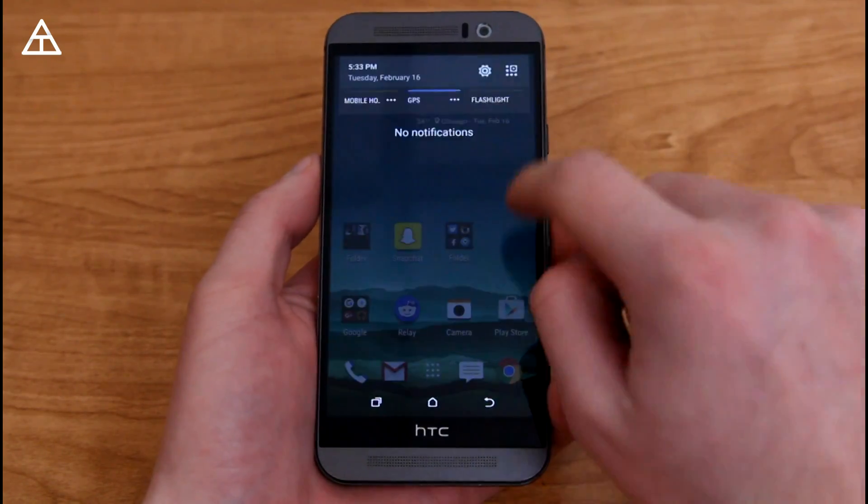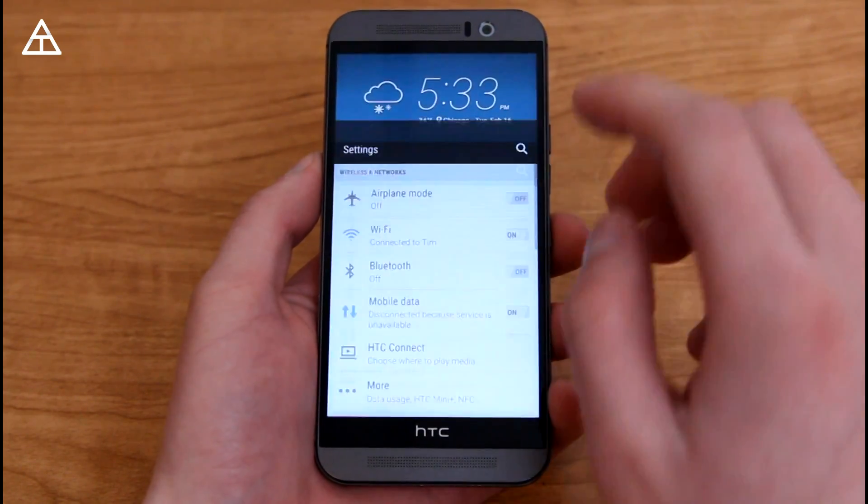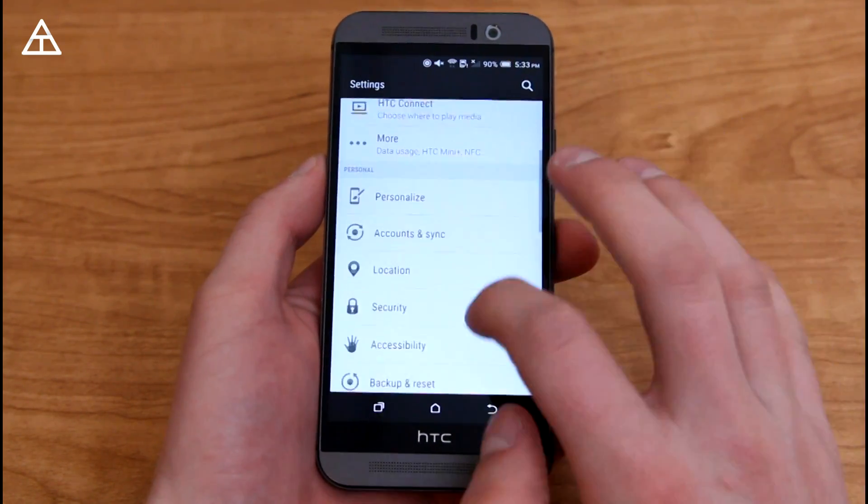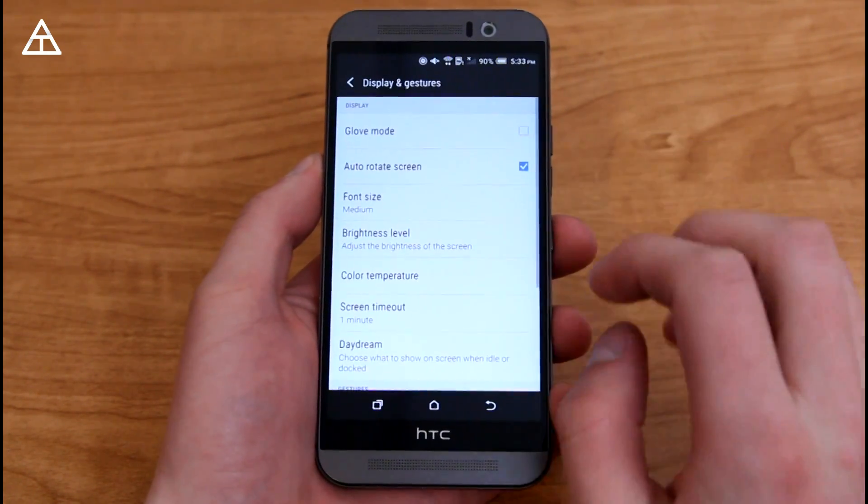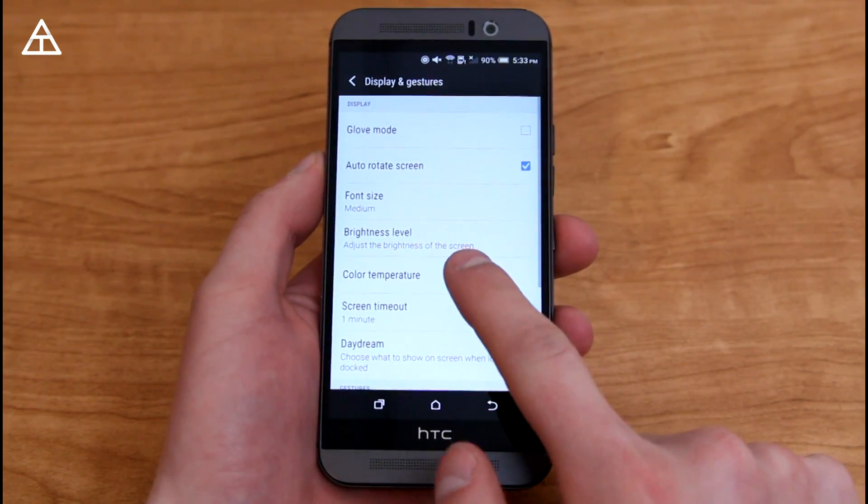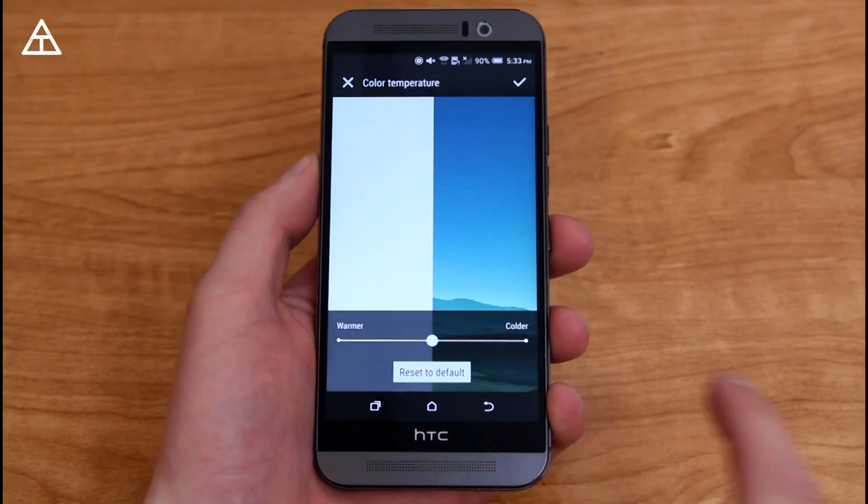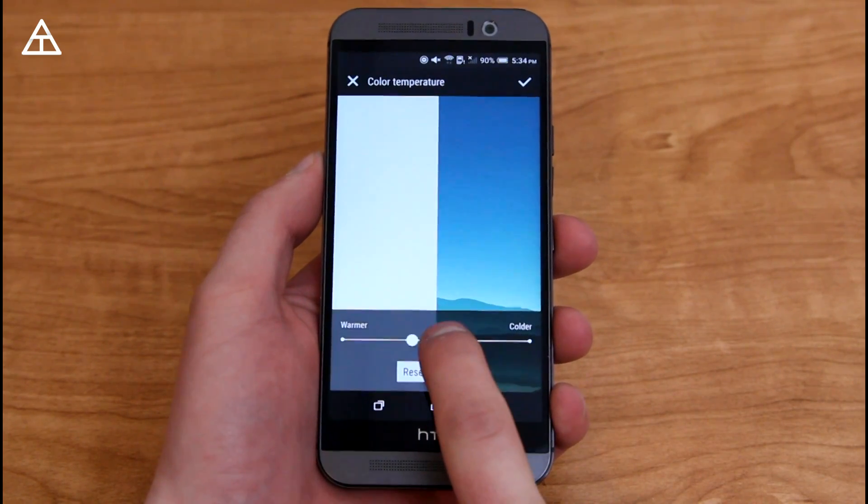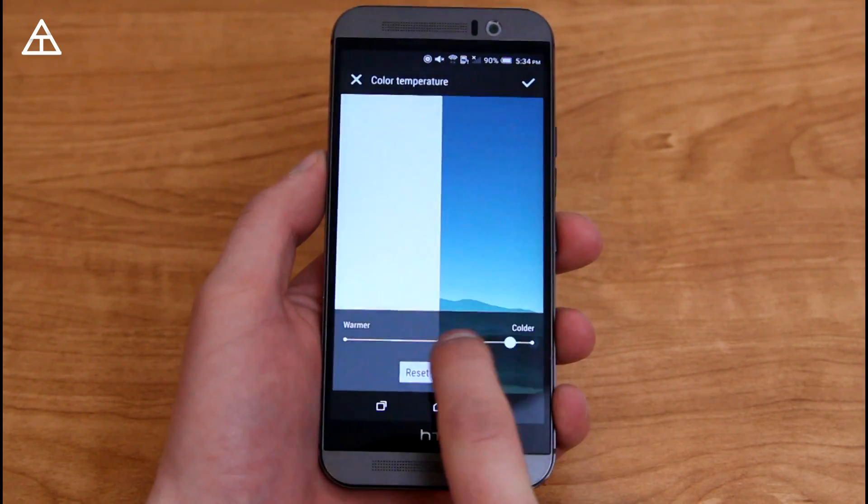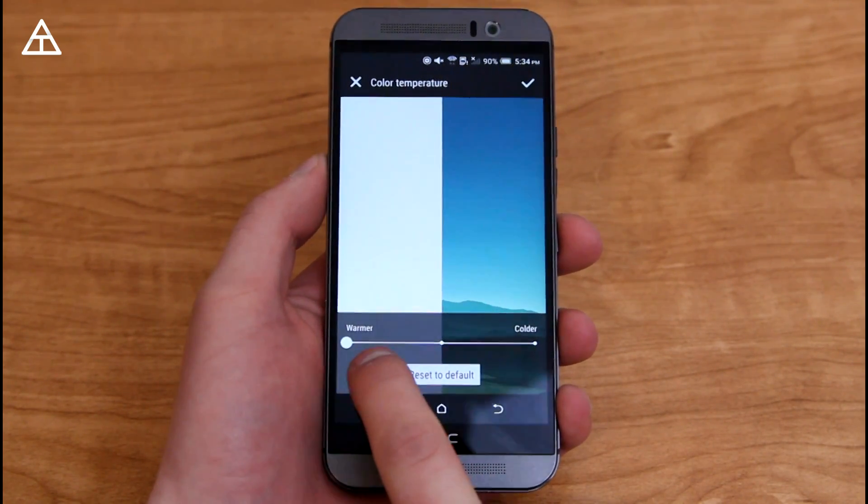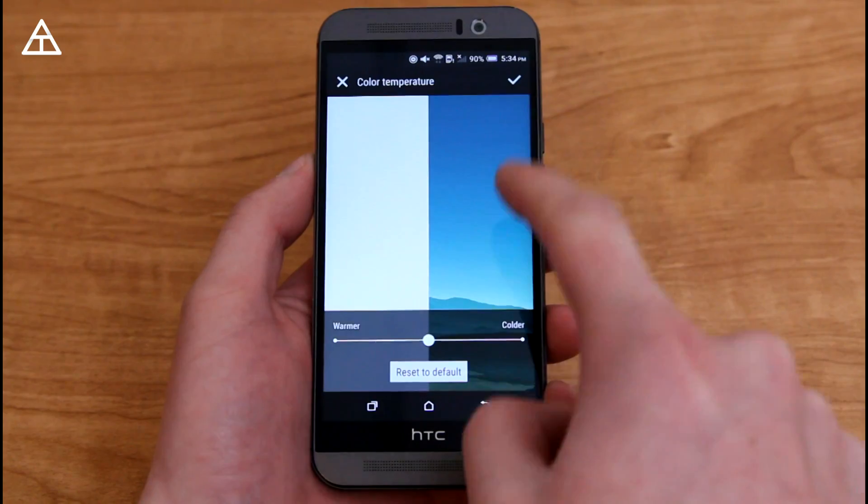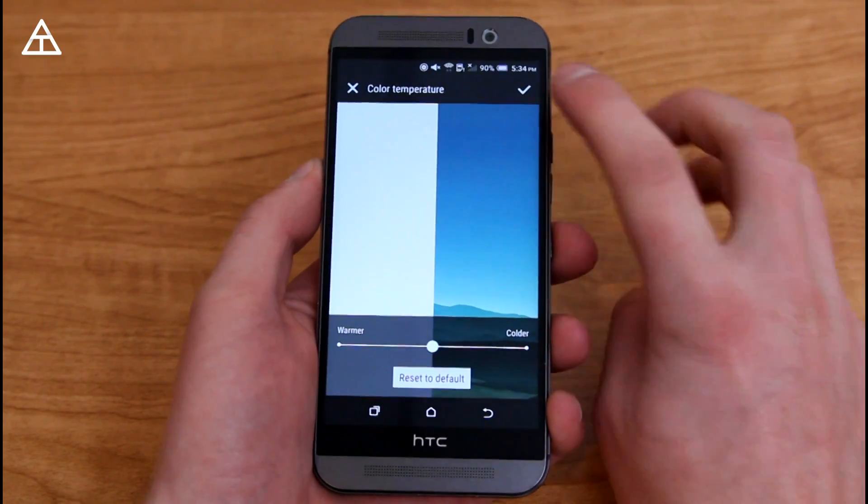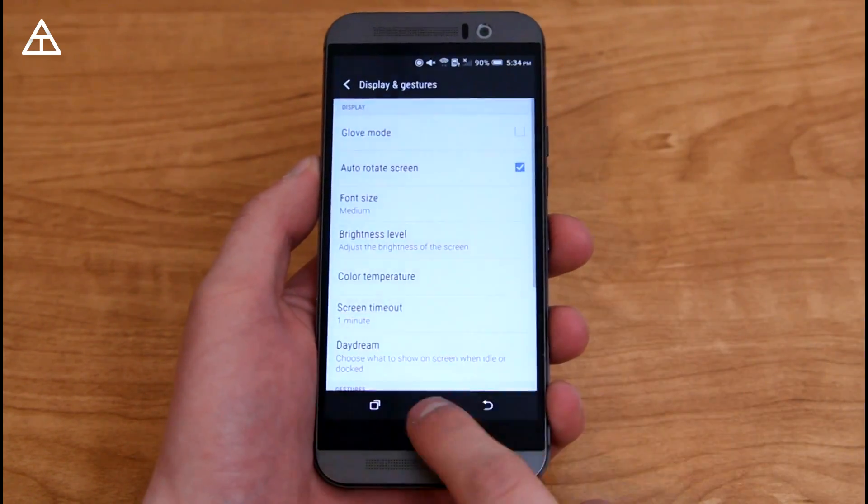Something I'm not positive if it's new or not, you're going to have to let me know, is when you go into settings and go into display and gestures, there's a color temperature setting, where you can change it from cooler to warmer, letting you know there's a white screen and your background as well, so you can change that.